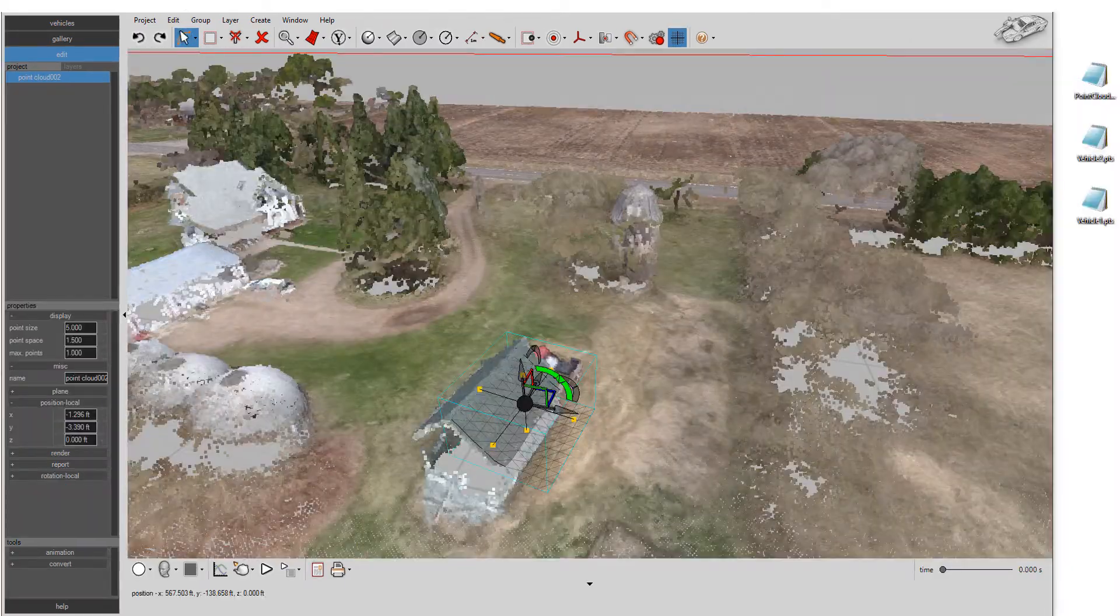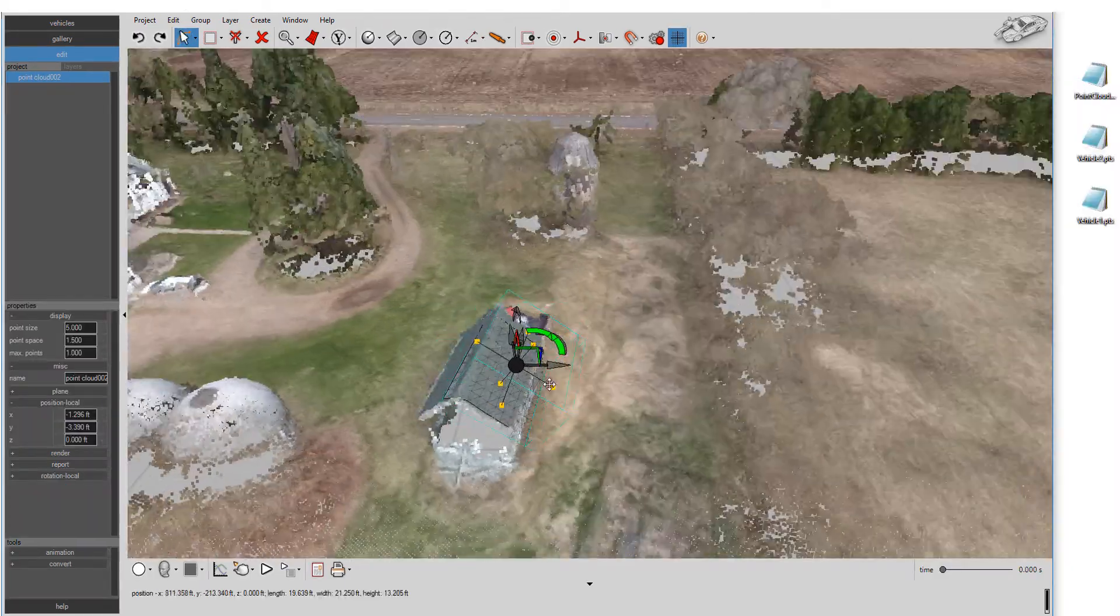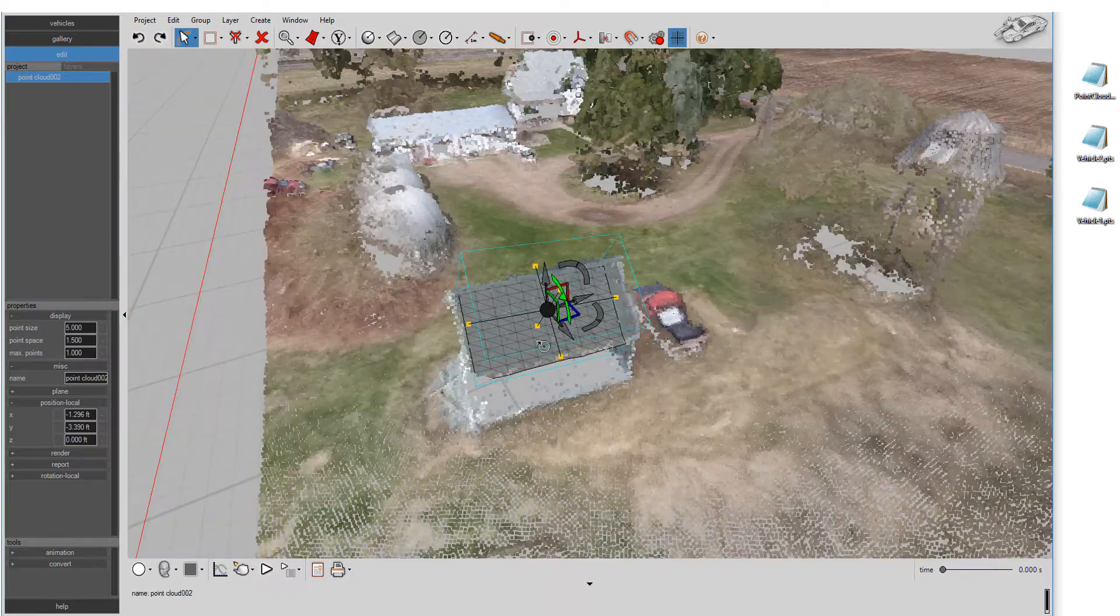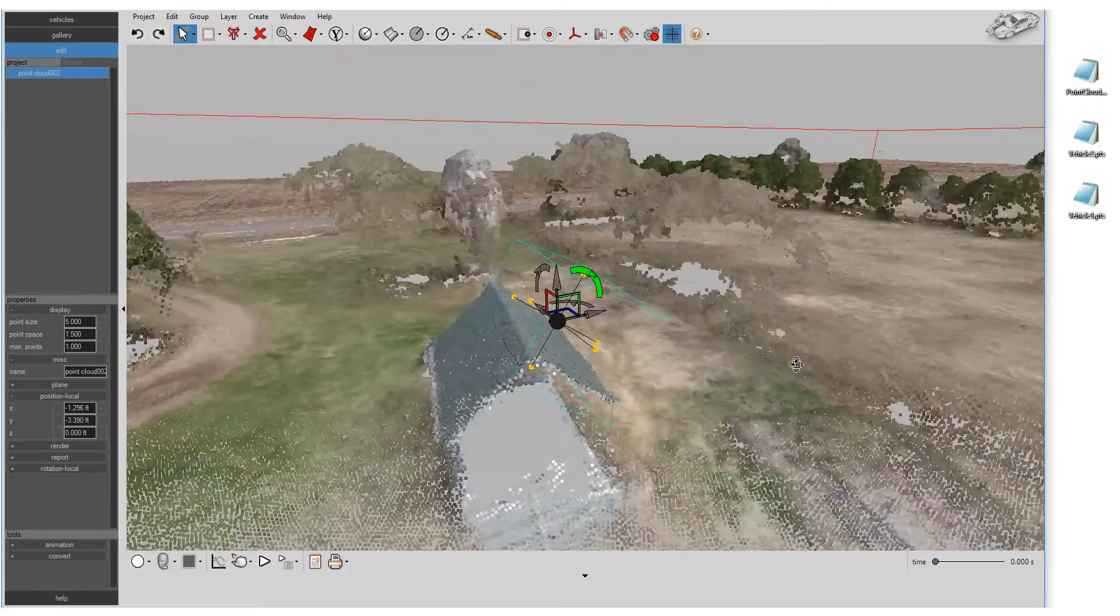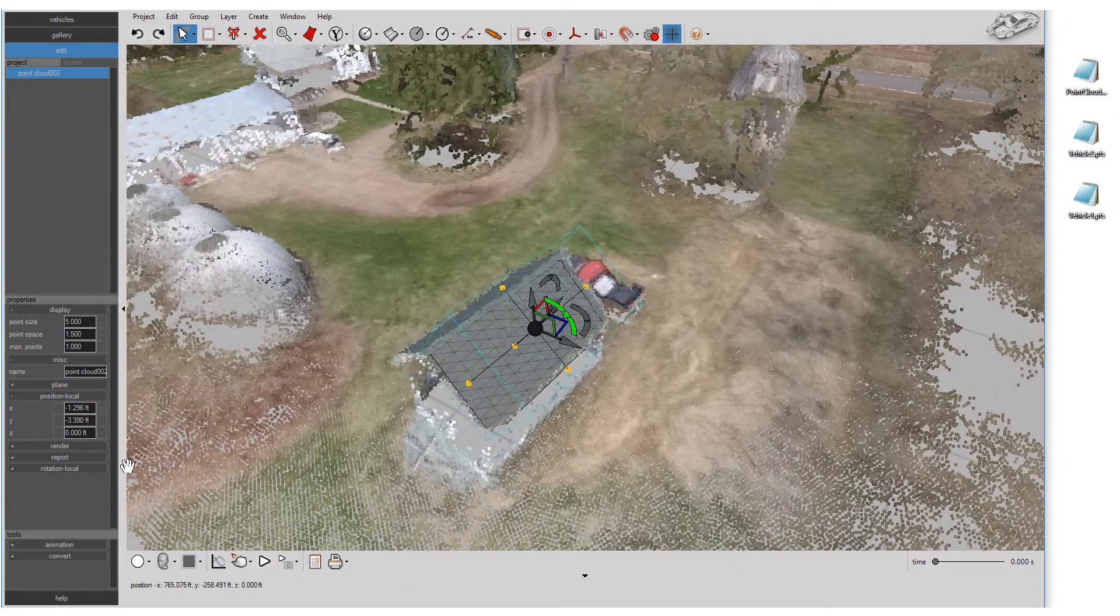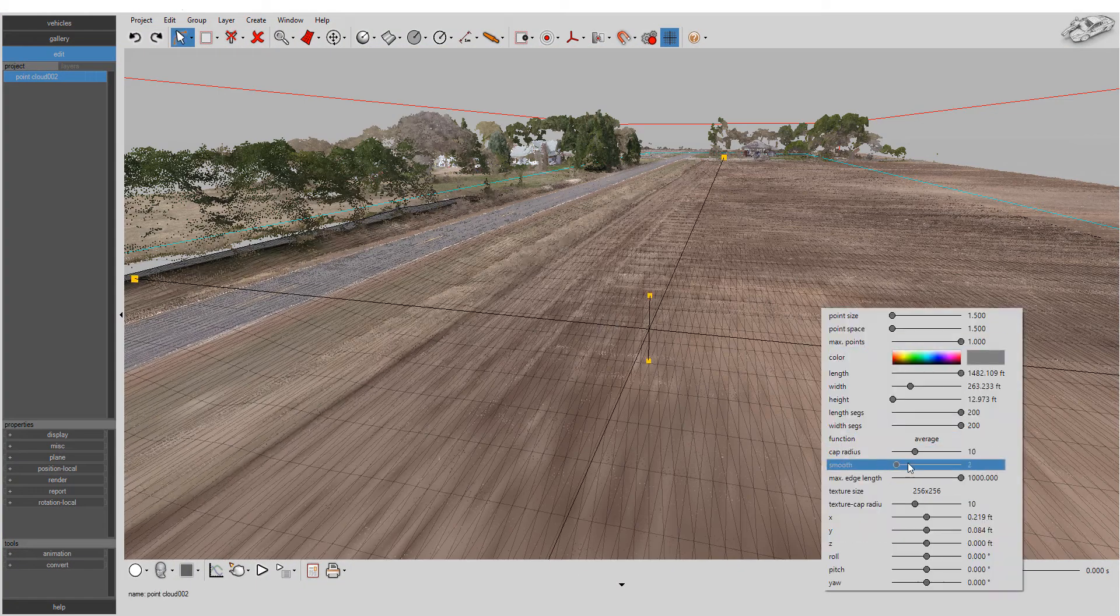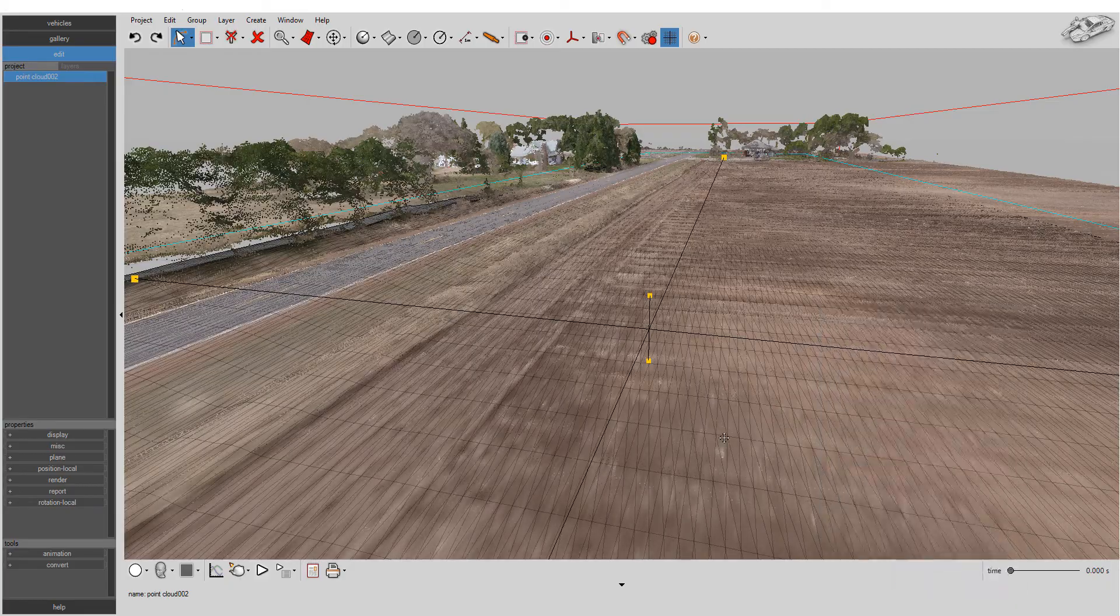You can even reorient the Easy Surface Builder for the perfect fit to angled surfaces. Use the Smooth feature to improve the fit quality.